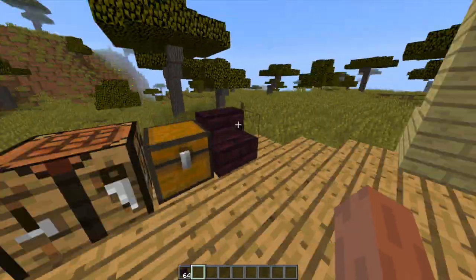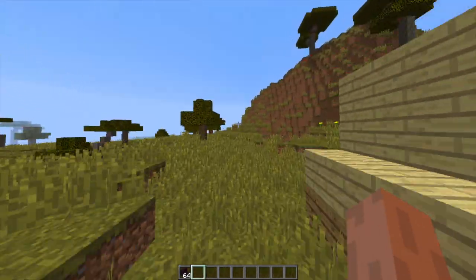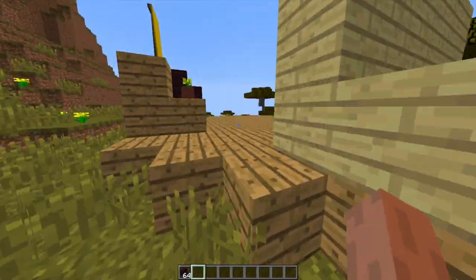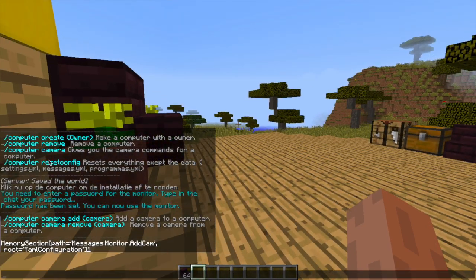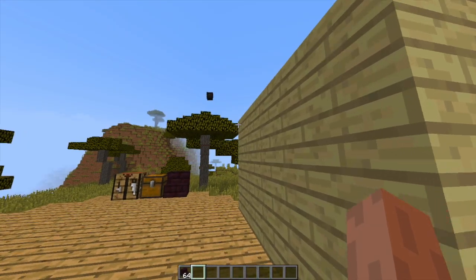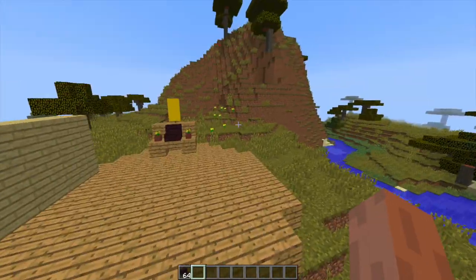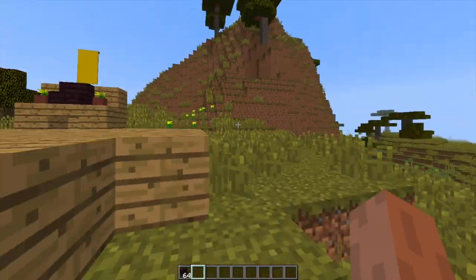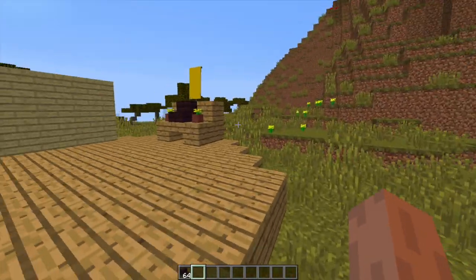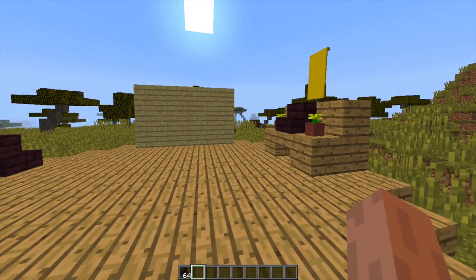That's the plugin. There isn't too much in the config files - you can change some of the language settings, though some of it isn't in English as you might notice. Hopefully the developer sorts that out, but other than that it's a really awesome plugin. Subscribe, like, comment, and I'll see you next time.